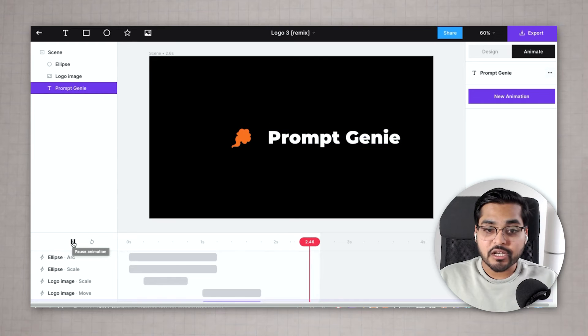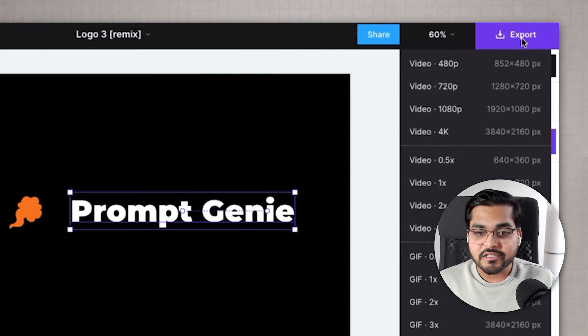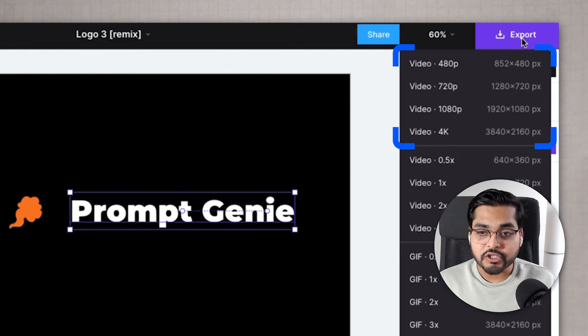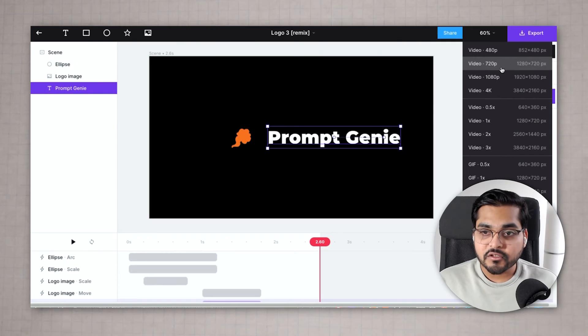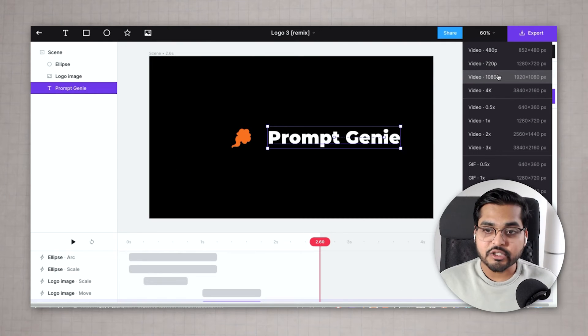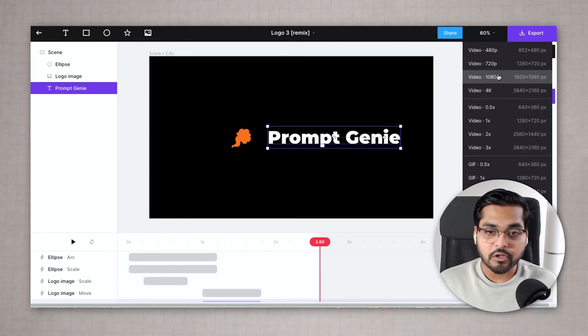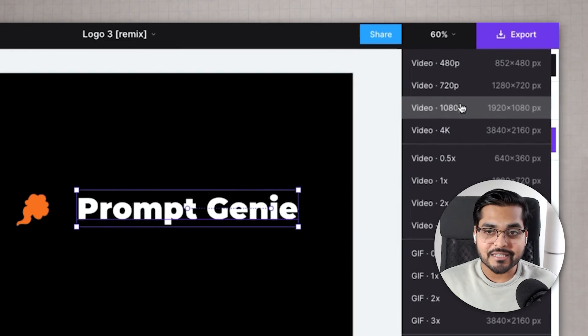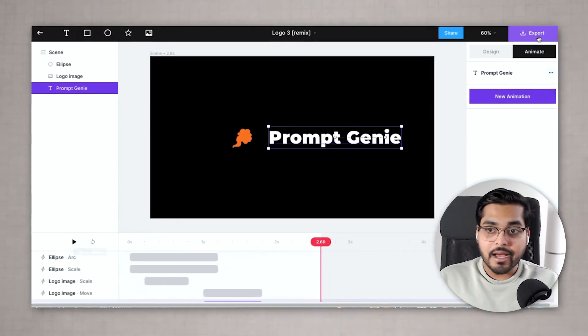Once you're done and you're happy with the result just go to export and you're gonna see different resolutions for your export. I'm using a paid plan here so I have all the options available but if you don't have a paid plan you might only be able to get 720p or 480p. Just work with the resolution or you can upgrade to the paid plan if it's important for you to have the animated logo. It's still cheaper than hiring a freelancer to animate the logo for you. I think it's still a value for money.